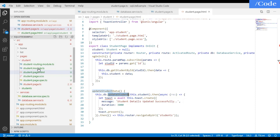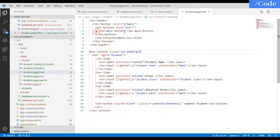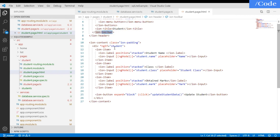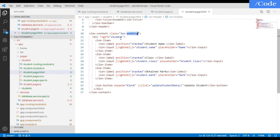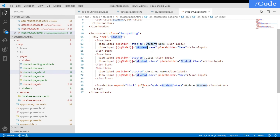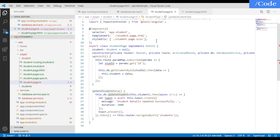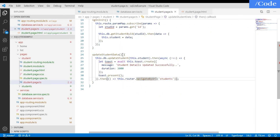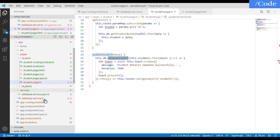In the student.page.html file, we have a menu button and a toolbar. Inside the content, using *ngIf on student, we display student.name, student.class, and student.marks as editable fields. On the update button click we call the updateStudentData function, which goes to the student.page.ts file and calls the database service function with the updated student details.